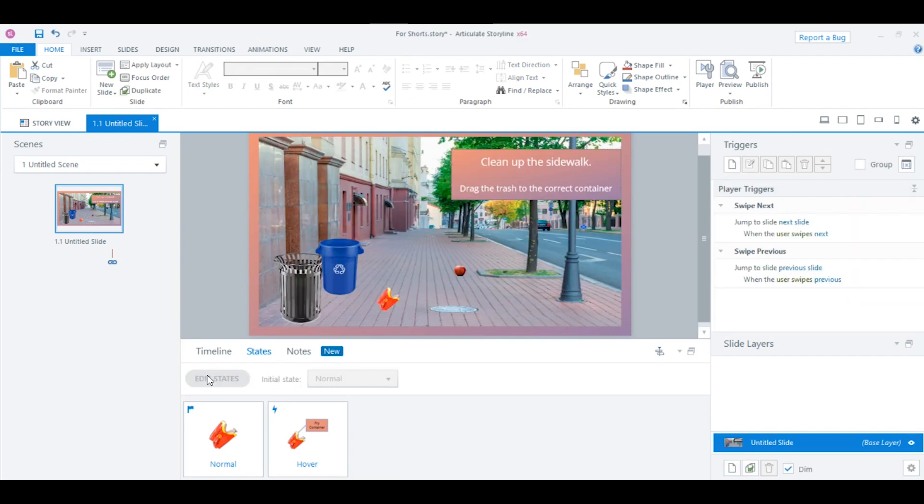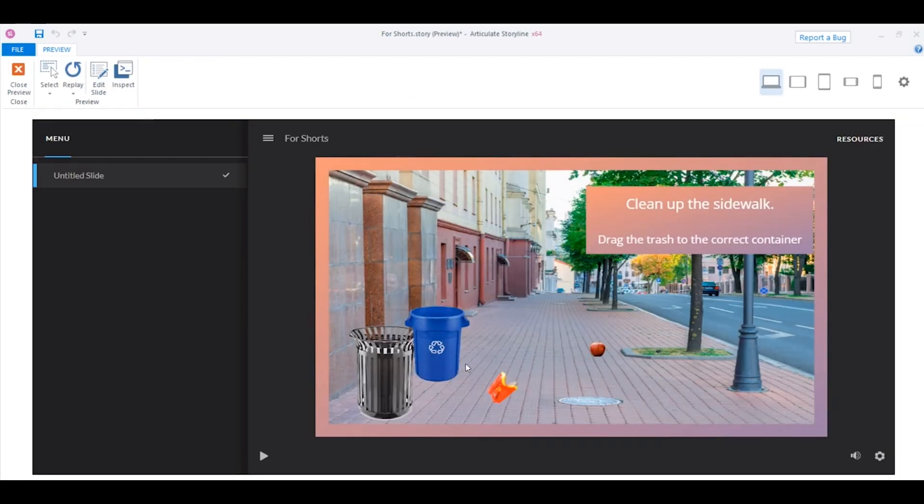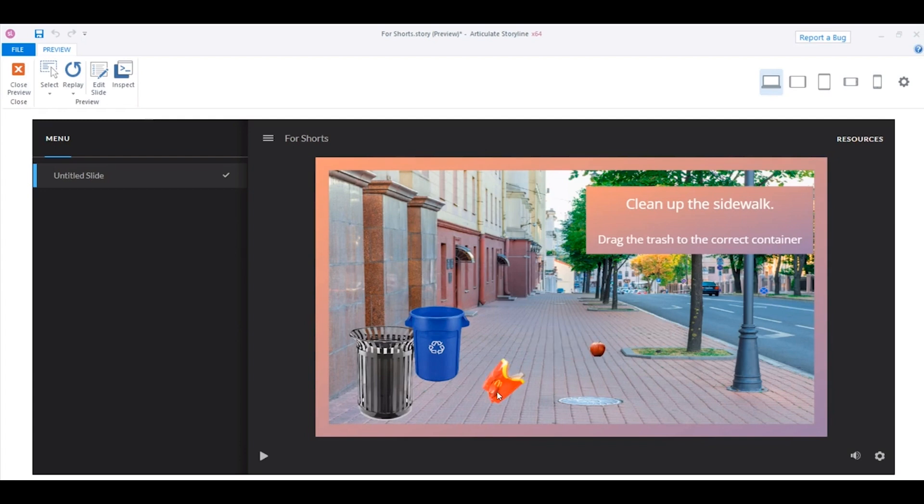And when you're done editing the state, you click done. Now, let's see what we did. We'll preview this. Now, you can see when I roll my mouse over, it changes the hover state. That's it. That's how you change states.